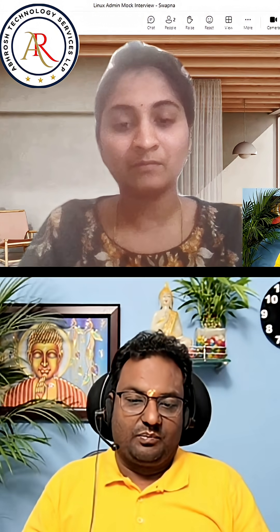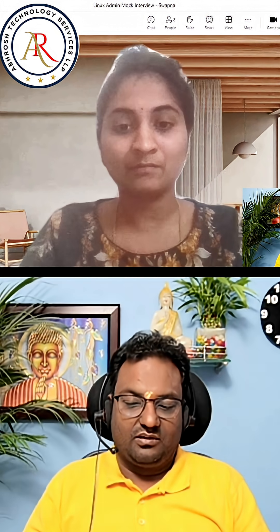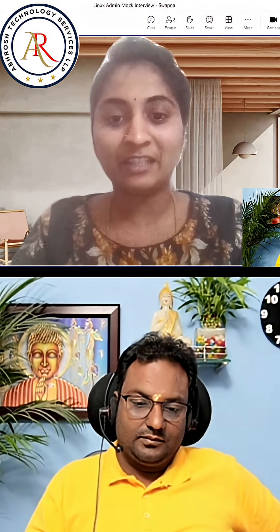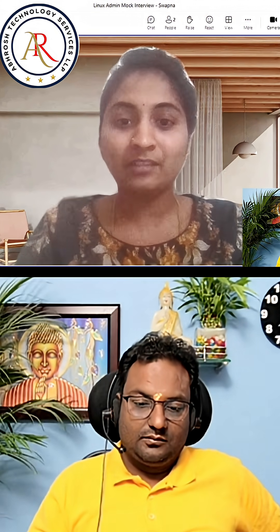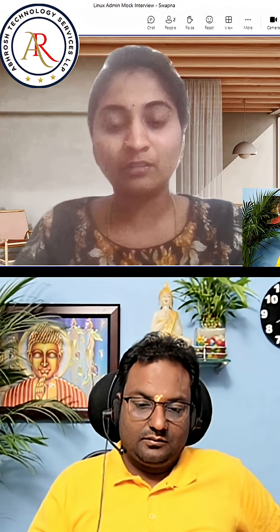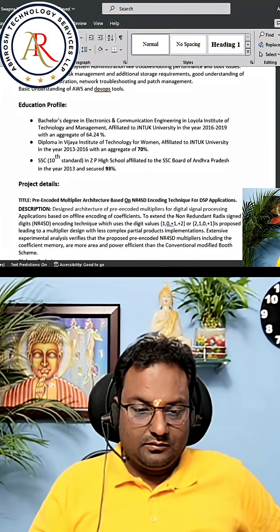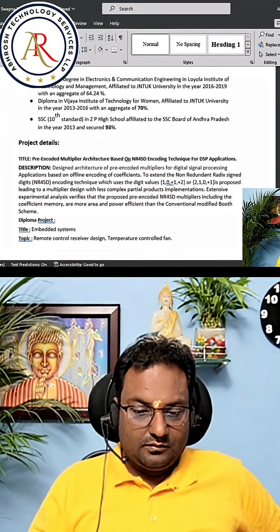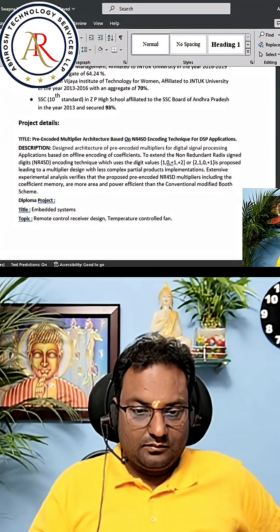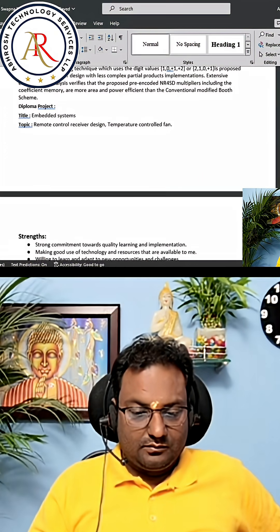You can let me know and what all projects you have done in your college. First of all, thanks for giving this opportunity to introduce myself. So my name is Sapna. I was born and brought up in Guntur district in Andhra Pradesh. I have completed my bachelor's degree in Electronics and Communication Engineering at Loyola Institute of Technology and Management in the year 2016 to 2019, with an aggregate of 64.24 percentage.